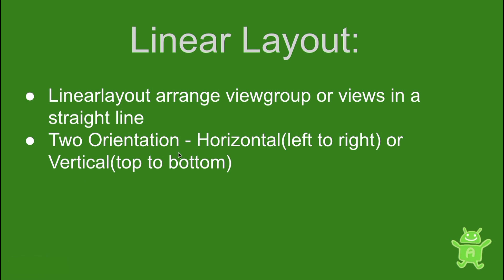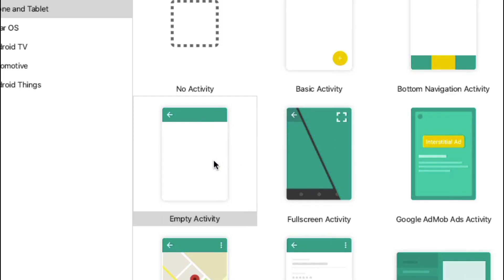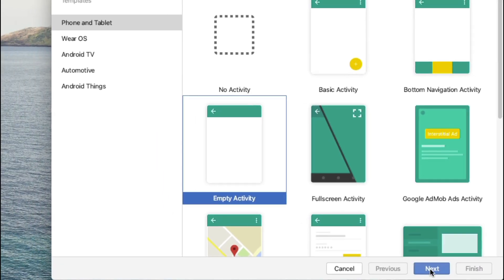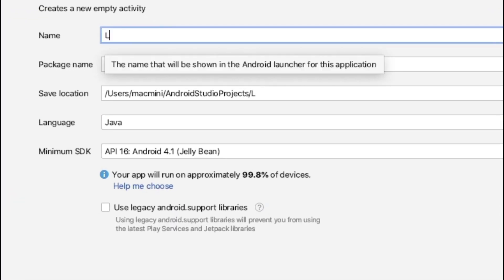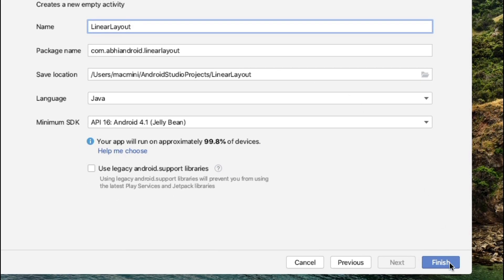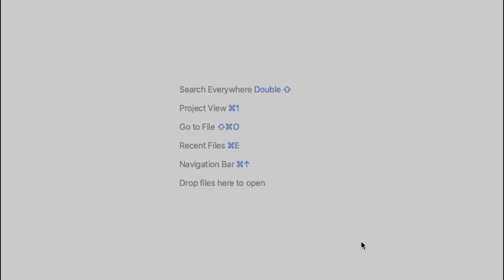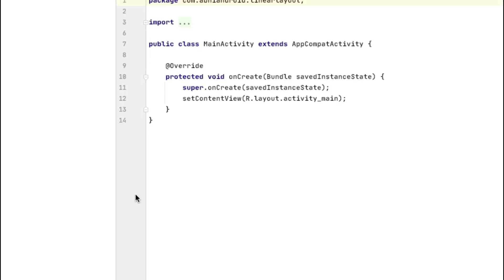Now I will get inside Android Studio and explain linear layout in detail. I'll create a new project, choose empty activity, click next, and call this project 'Linear Layout'. I'll accept the defaults and click finish. Android Studio will now set up the project for us.